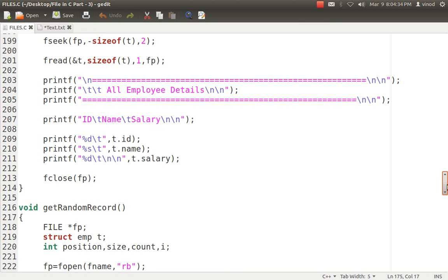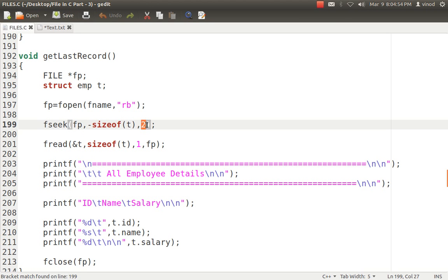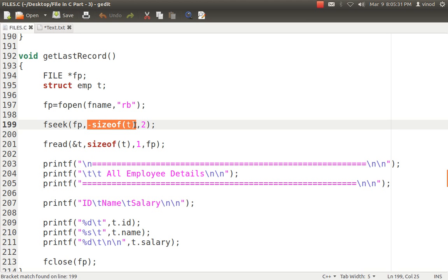For getting to the last record, I use fseek. I specify origin as 2 — meaning I want to start from the end of the file — and the offset as negative sizeof(struct t). This jumps one step backwards based on the size of the structure, so my pointer is now at the last record. If I specified 0 offset from the end, fread would generate an error since I'd already be past the last record.